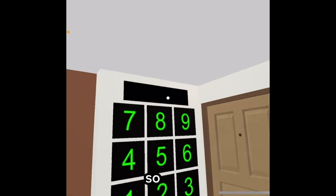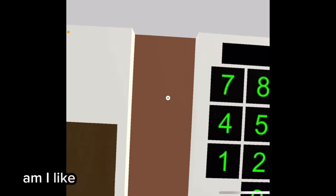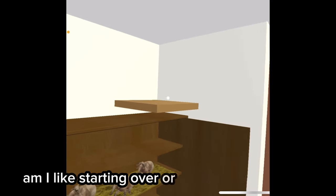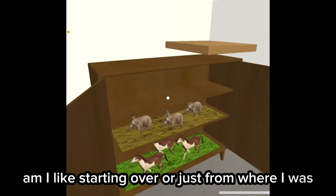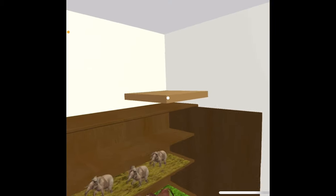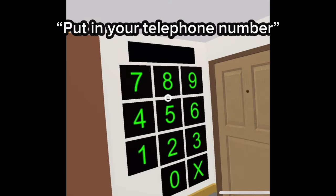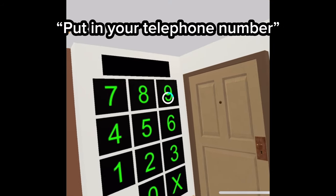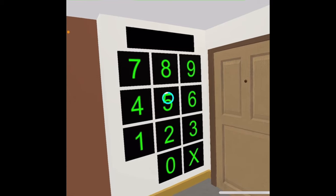Okay. So, am I like starting over or just from where I was? Where you were. Okay. We're getting your telephone number. Okay. No, no, no.